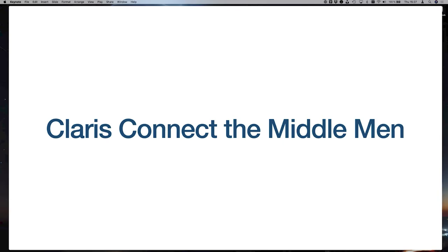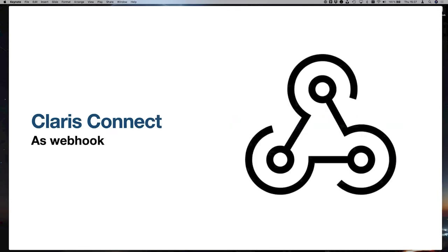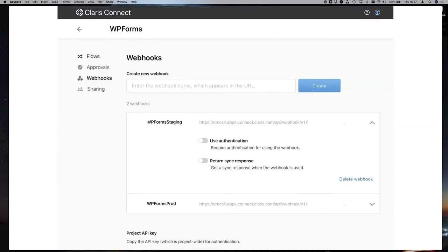Claris Connect can be many things — one of them is the webhook. On the left side of Claris Connect you have flows, approvals, webhooks, and sharing. In flows, you build different steps that transform data, add things to connectors, and so on. You can also add a webhook here.